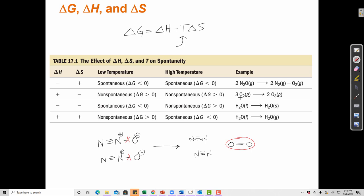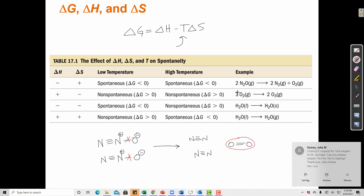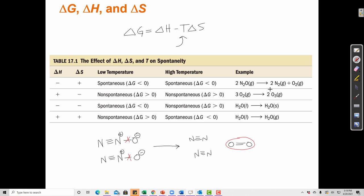For the next example, going from 3 moles of gas to 2 moles of gas means entropy decreases, so delta S is negative. For the reaction involving O₃: O₂ has a heat of formation of zero because it's a pure element in its standard state, but O₃ does not have a heat of formation of zero because ozone is not the standard state of oxygen — O₂ is. So we can infer something about the enthalpy by considering which species are releasing energy when bonds form and which absorb energy when bonds break.